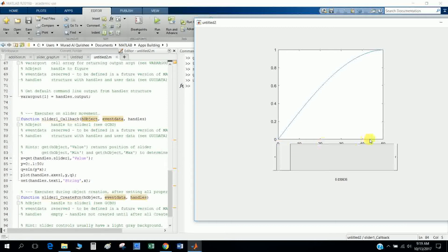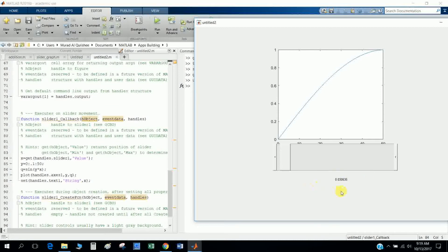The value is not a string — it is converted to a number. X goes from zero to 50, increasing by 0.1 increments. Q is defined as sine of Y multiplied by X. This is plotted on the axis — 'axis1' is the axis tag, where X is the horizontal coordinate and Y is the vertical coordinate.